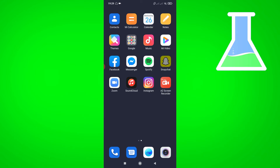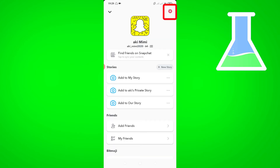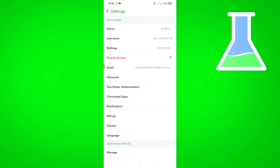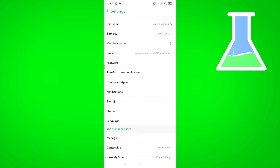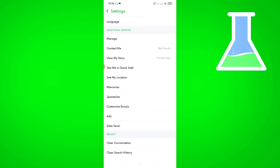First, open your Snapchat. Then go to your profile. Go to settings. Scroll down, and tap 'See me on Quick Add'.